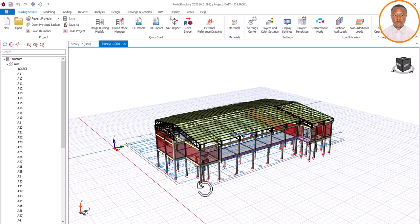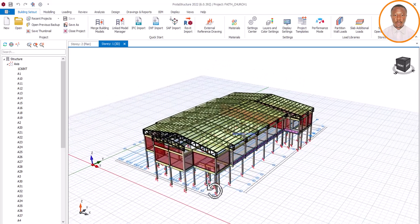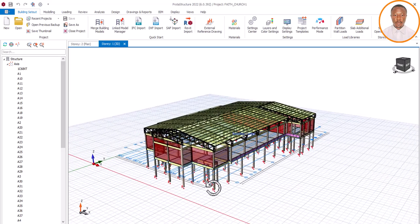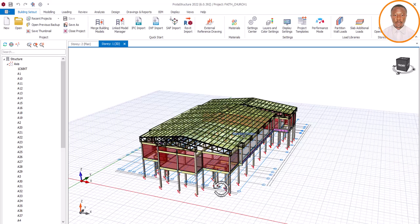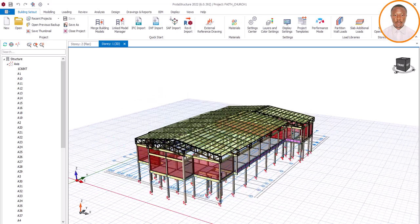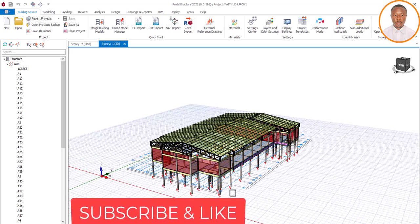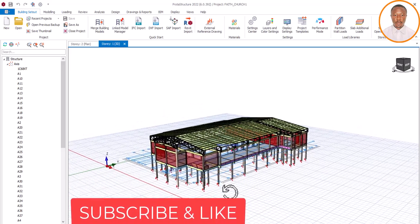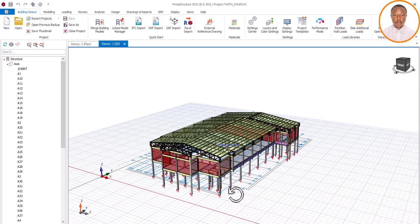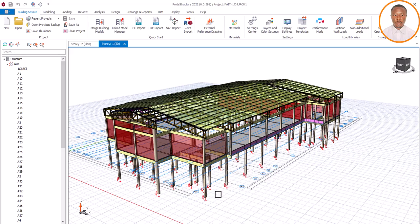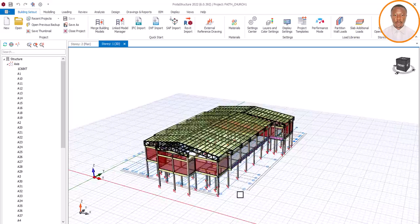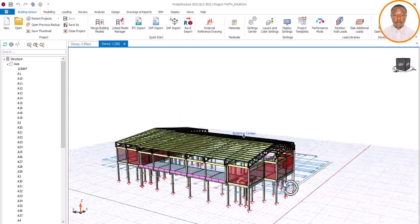Today we want to see how we can load our purlins — very important, because your roofing sheet and other elements are going to be resting on the purlin, and that load gets transferred to your trusses. Please subscribe to our channel to encourage us to do more, and also click the like button below.